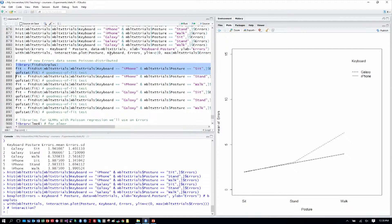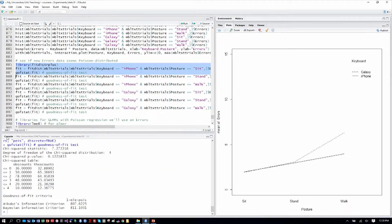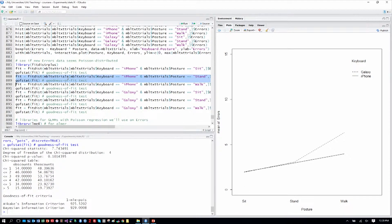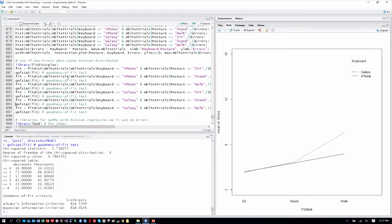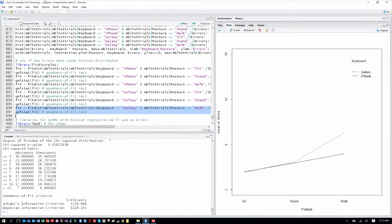I'll remind you that these tests are just guidelines. We have a lot of data, so it should actually be easy to be significantly different from an ideal Poisson distribution — so if we're not, that gives us fairly good confidence. Here we have a non-significant chi-squared result for the iPhone when sitting. Standing: p = .10, iPhone walking: p = .42. Galaxy sitting: p = .78, Galaxy standing: p = .57, and Galaxy walking: p = .058. The Galaxy walking condition was the closest to a non-Poisson distribution, but we're still clear of statistical significance, which gives us enough confidence to proceed.